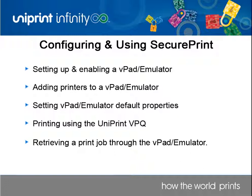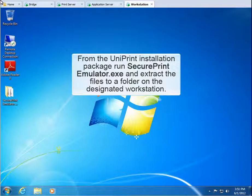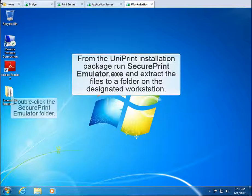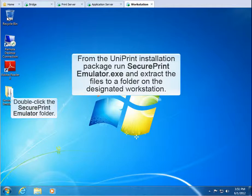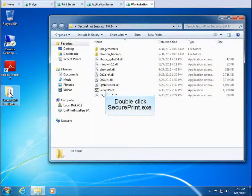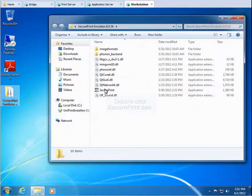Let's go to a workstation to start up the SecurePrint emulator. The Uniprint installation package contains a self-extracting file, secureprintemulator.exe. Run this file and extract its contents to the designated workstation. I've extracted the files to a folder on my desktop. Let's open this folder. Double-click SecurePrint emulator. Double-click SecurePrint.exe to launch the emulator.